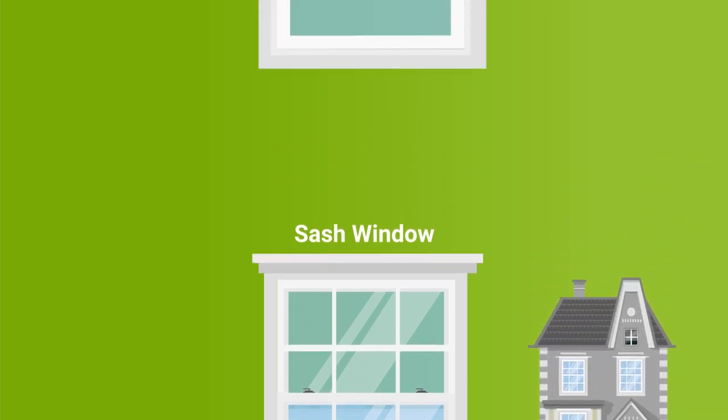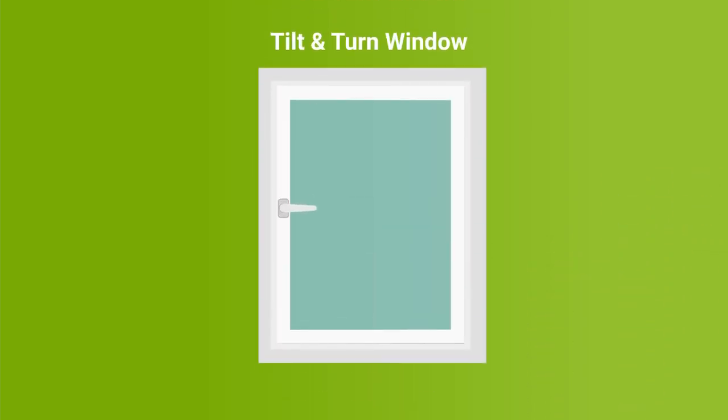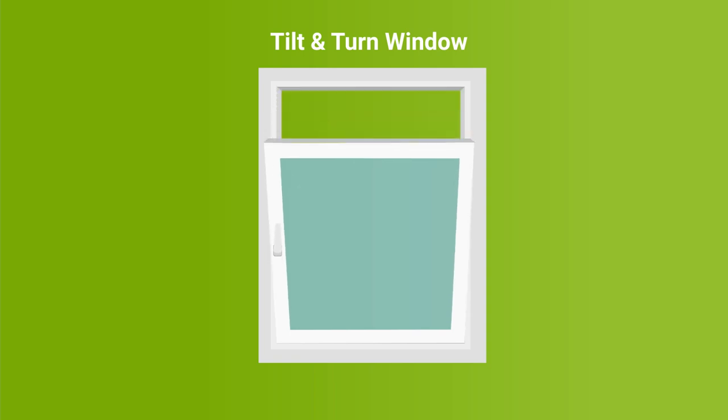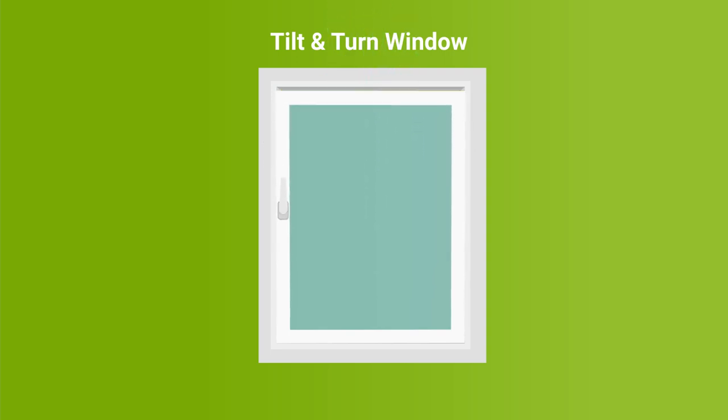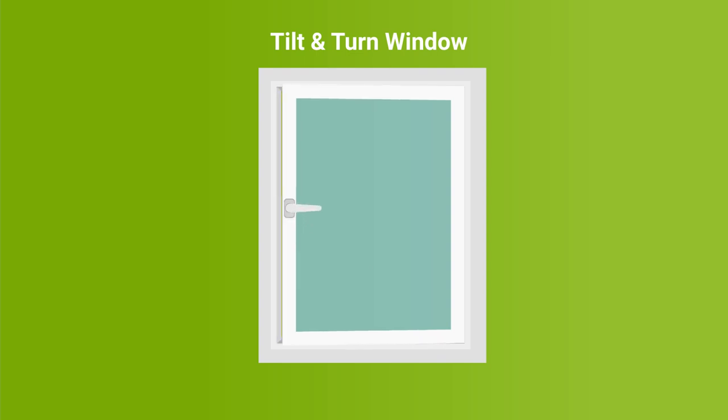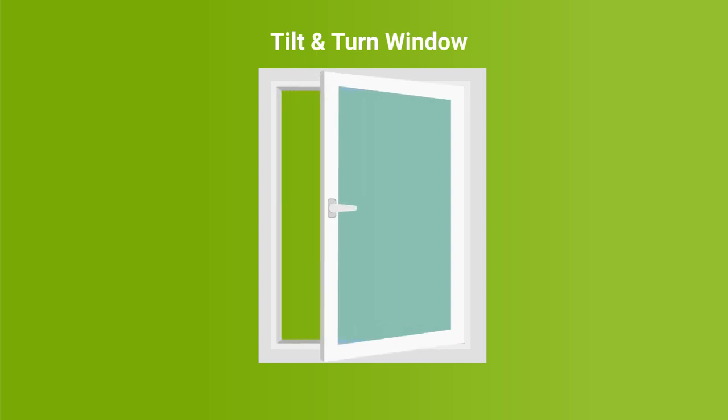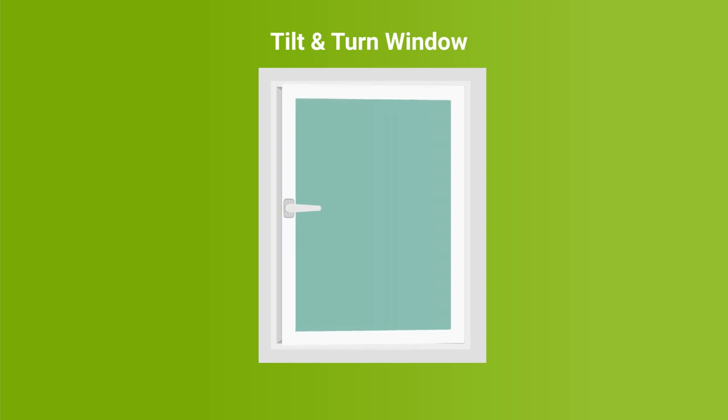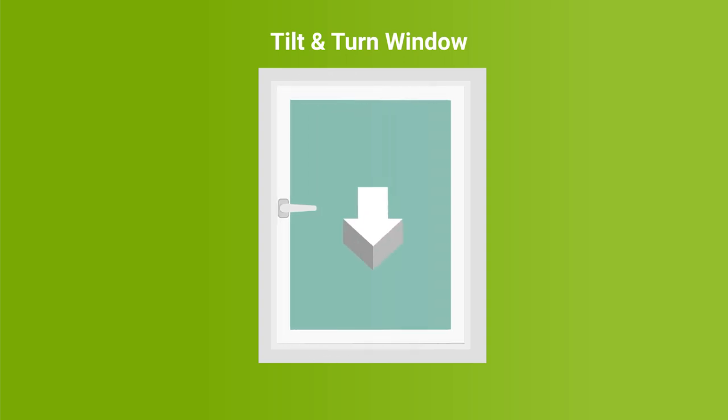That leaves us with tilt and turn windows, that can actually open in two different ways. First of all, they can be made to tilt inwards, with the base of the window acting as a hinge, which is ideal for letting a bit of air into your home. Secondly, they can be opened fully using their side hinges, like a casement window. However, tilt and turn windows open inwards rather than outwards.